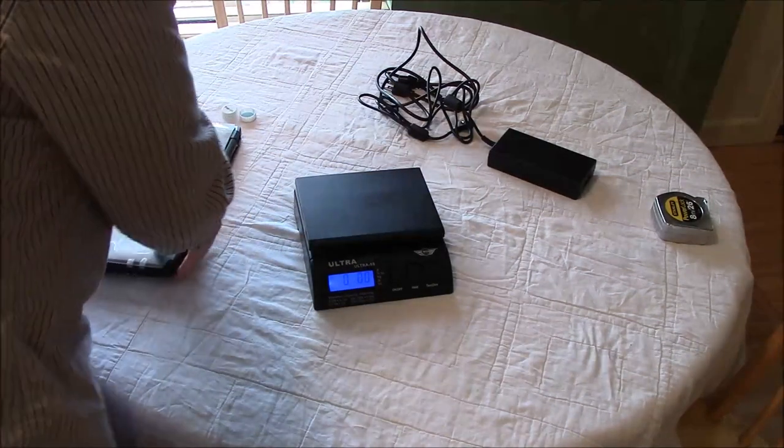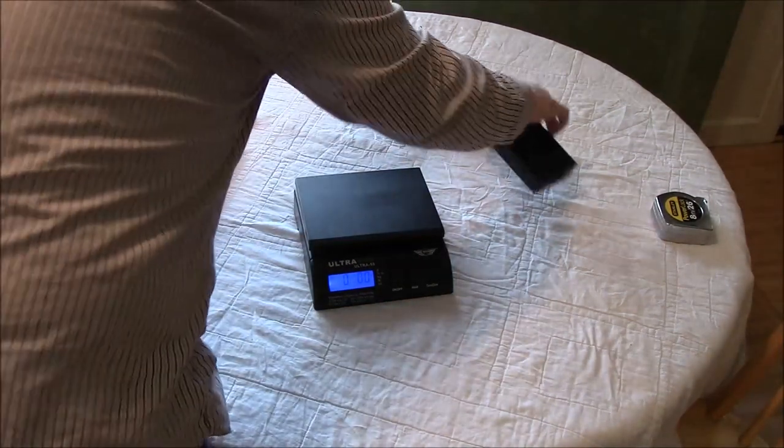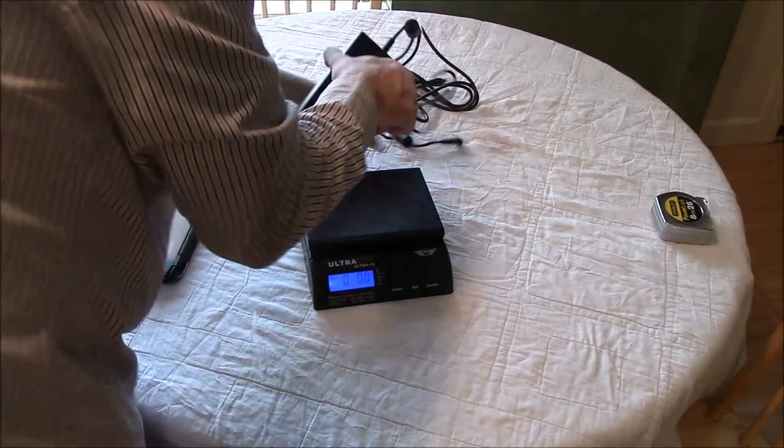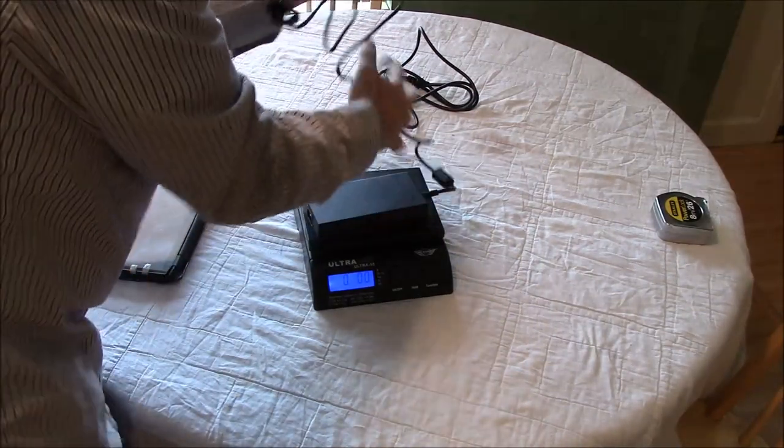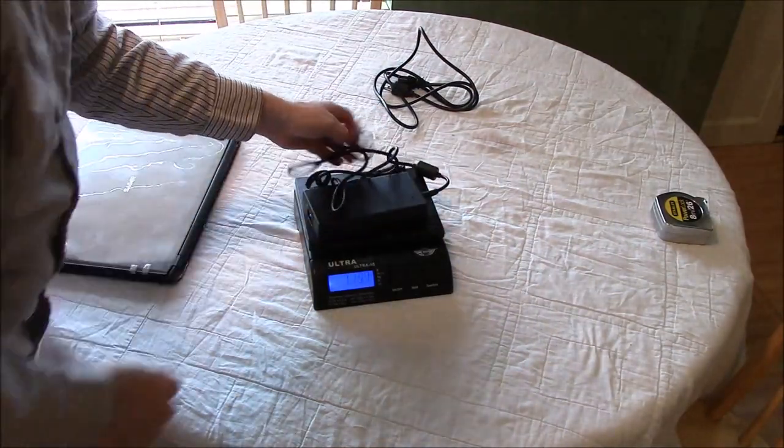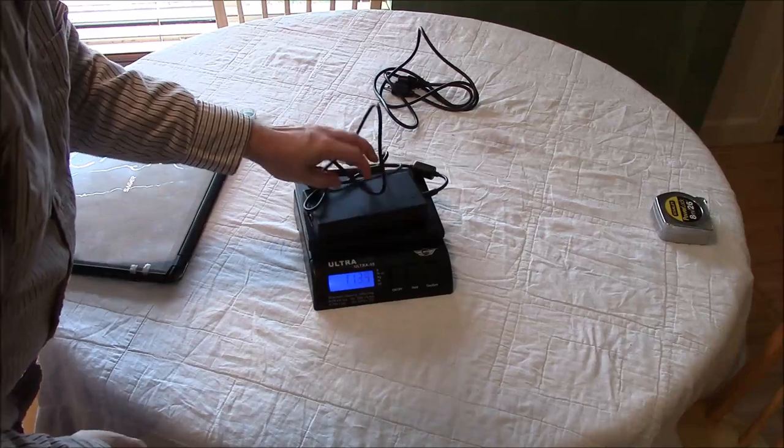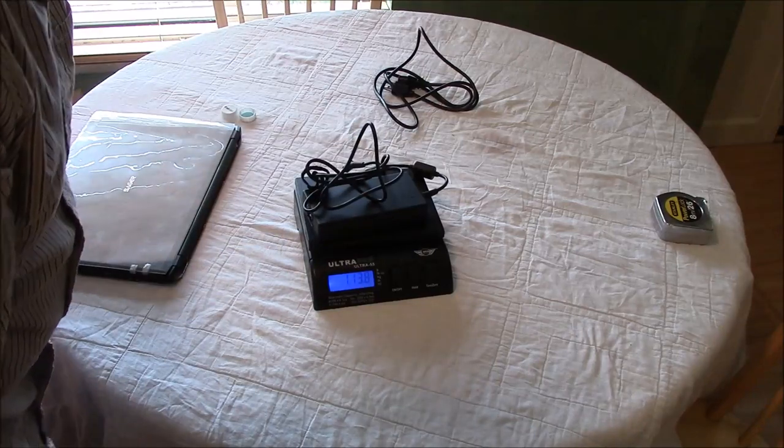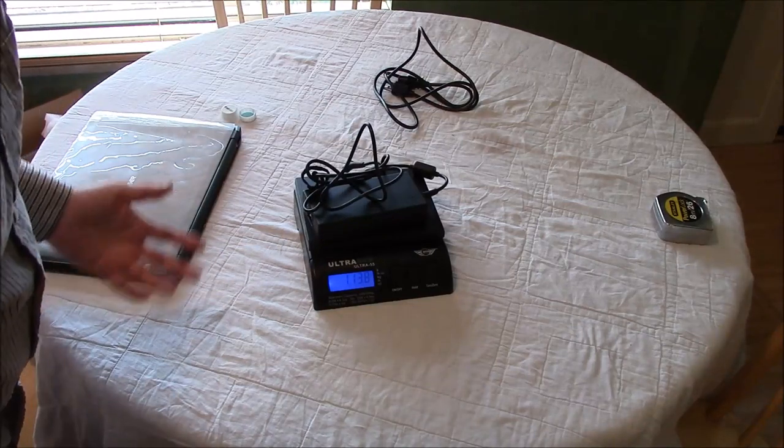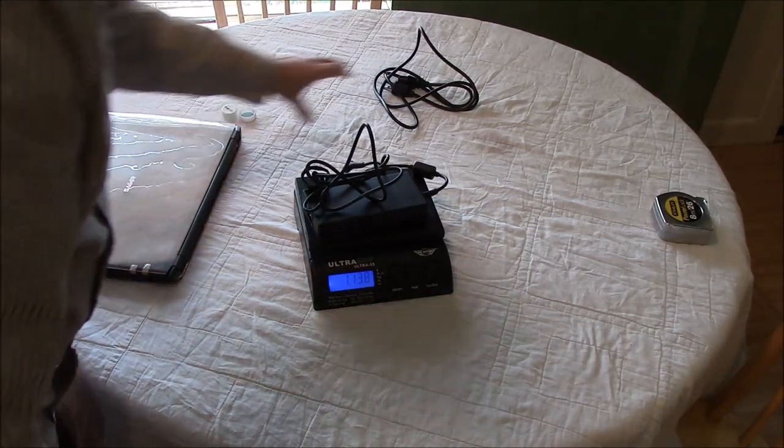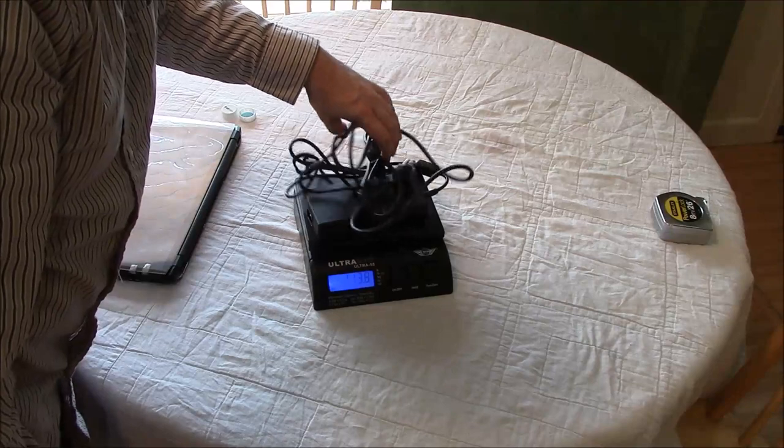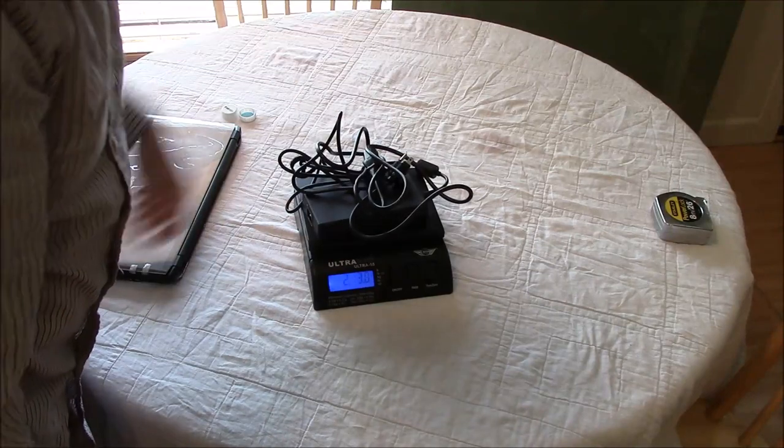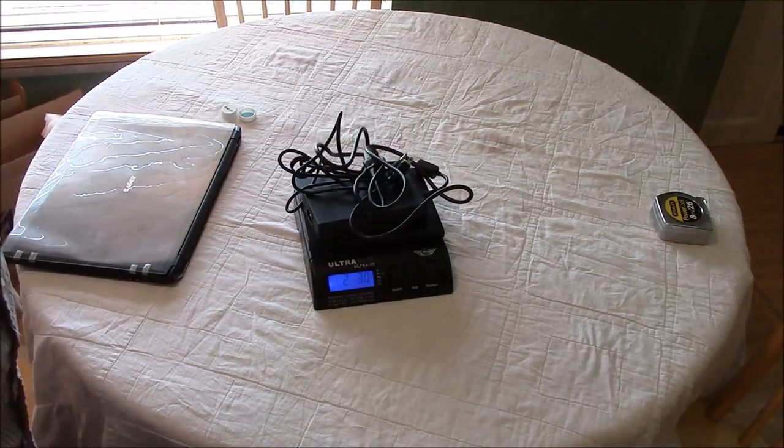Power adapter itself is 1 pound 14 ounces, once around the cable, you know, 2 pounds 3 ounces.